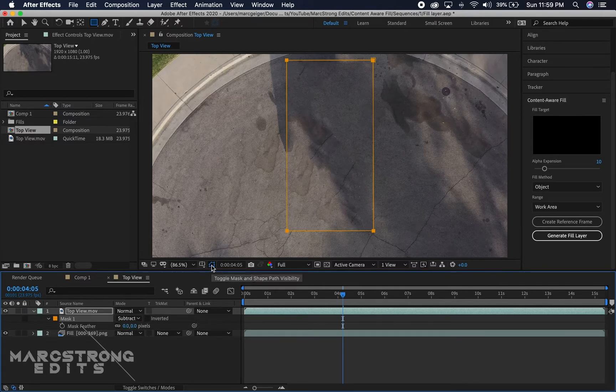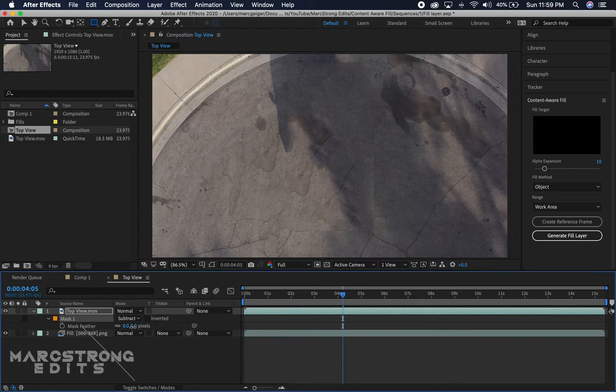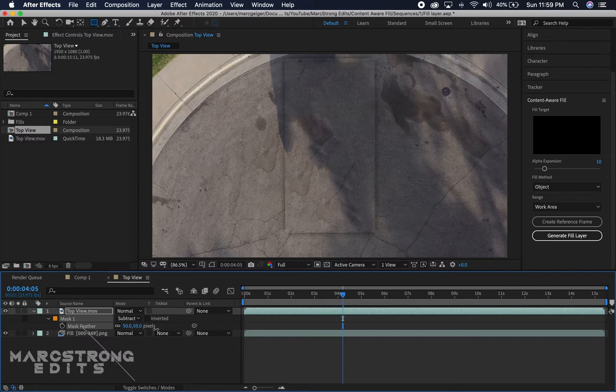I'm just gonna hit this to turn off the mask outline. I'm gonna increase the feather amount, but not too much because then it looks like you start to get a shadow. We'll just slightly increase the feather that way the line is less harsh.